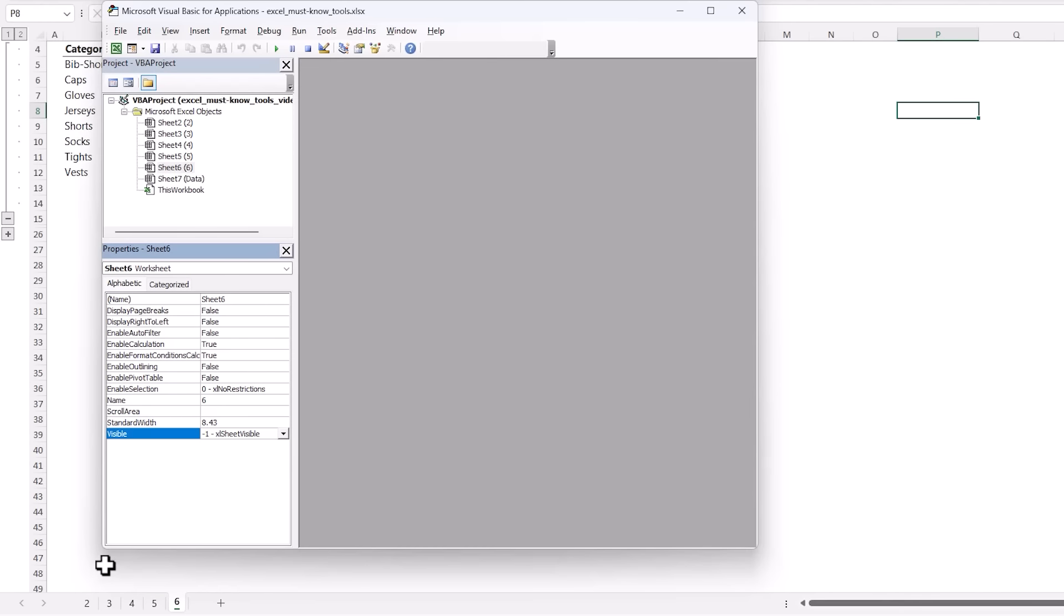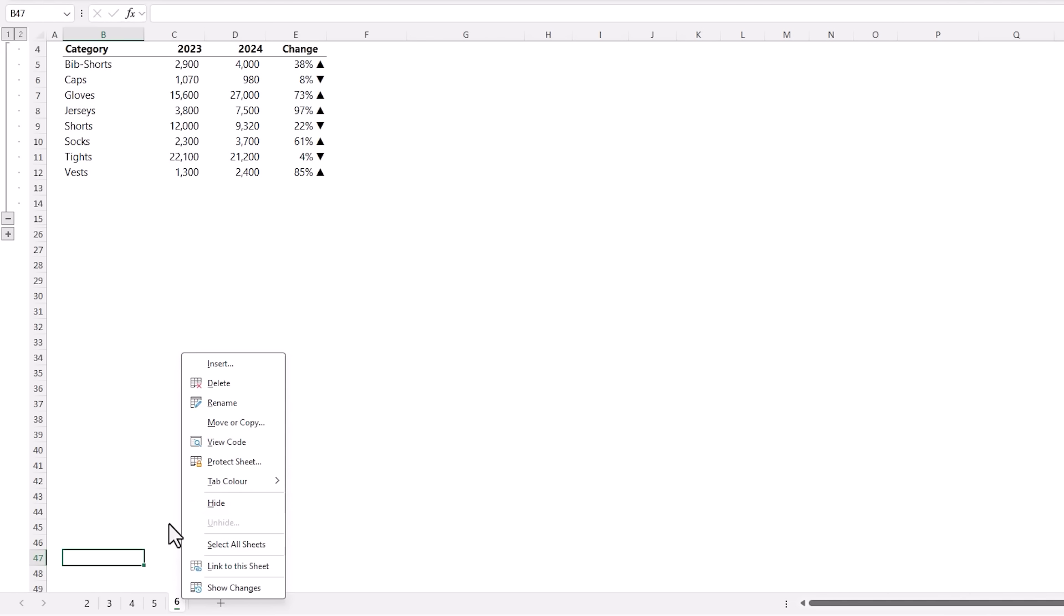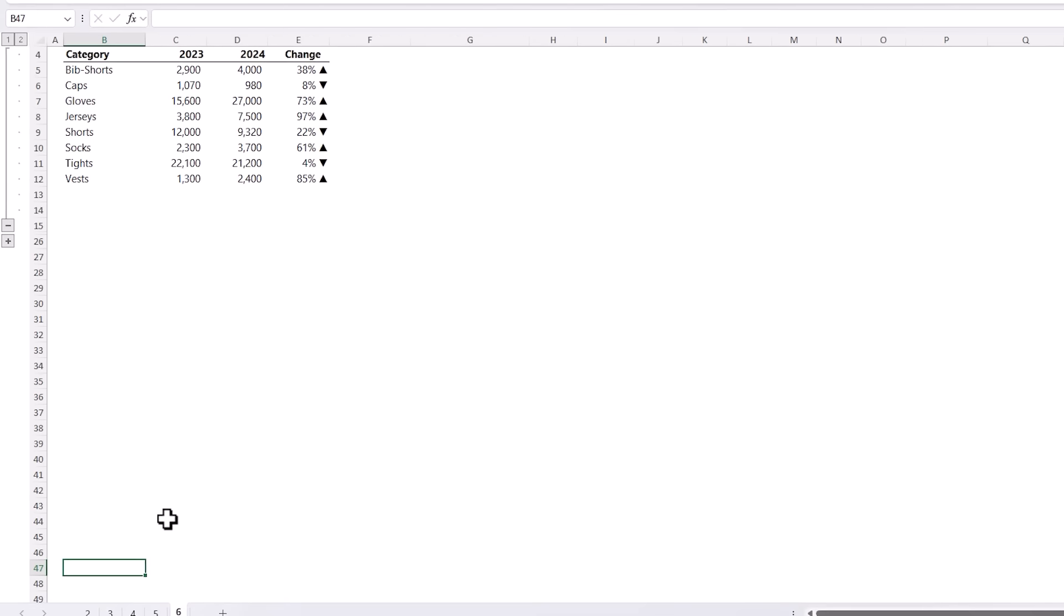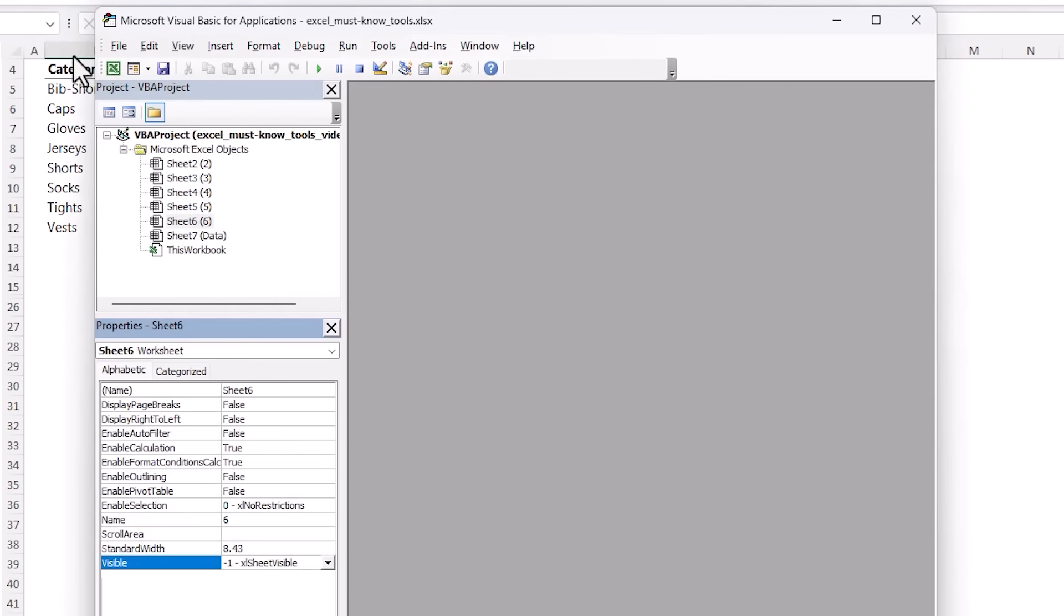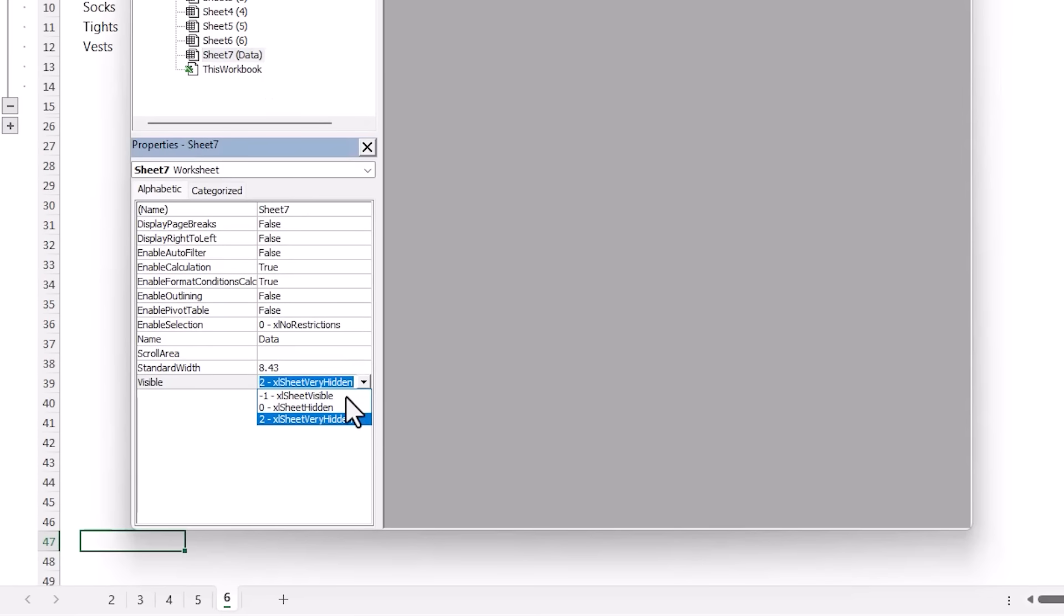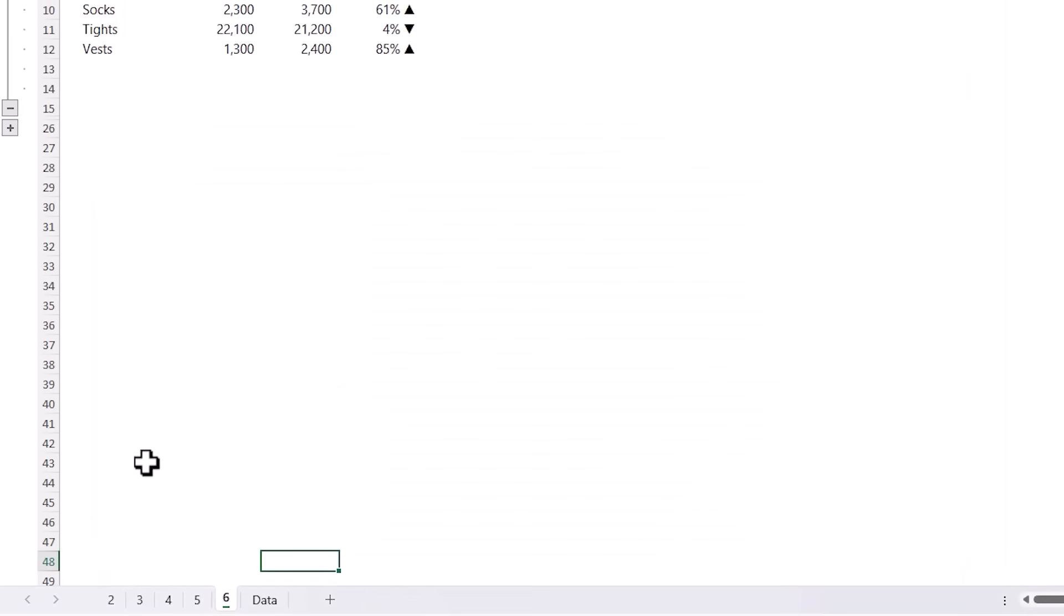And now if we go back to Excel and right click you can see Unhide is still grayed out so the users are none the wiser that anything is hidden. Now to bring the sheet back go back into the Visual Basic Editor, select the sheet from the list, click on the dropdown and change it back to Sheet Visible and now it's back.